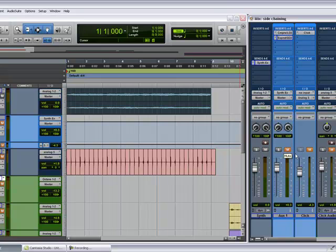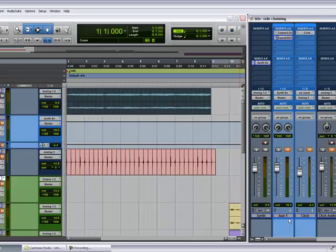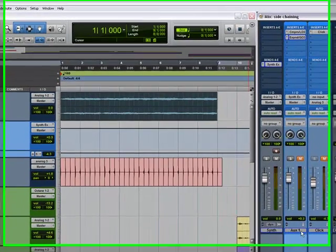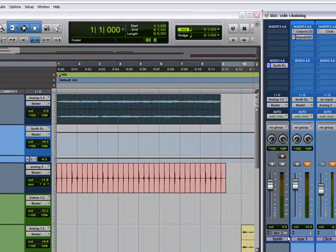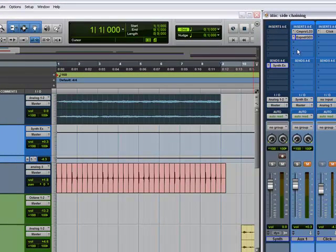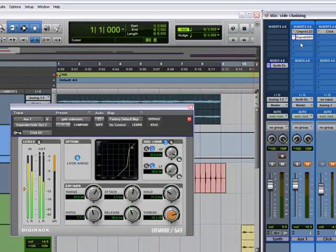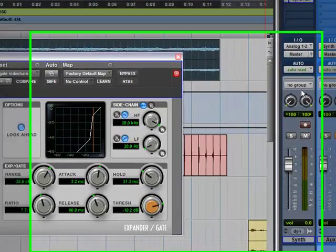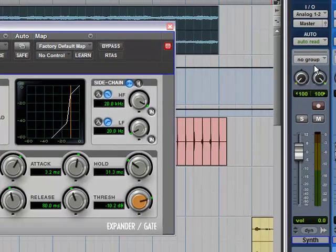For you to do this, there's two ways. You're going to have to make another aux track, which you see here, and you're going to put a gate on it.